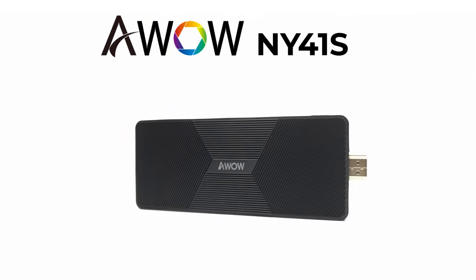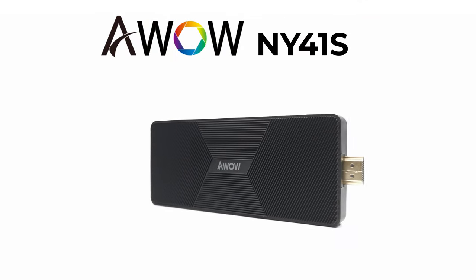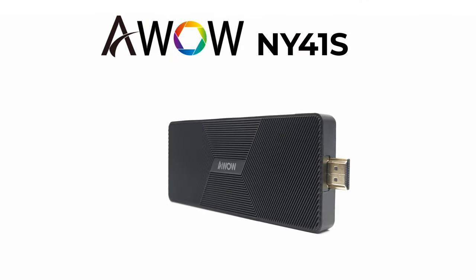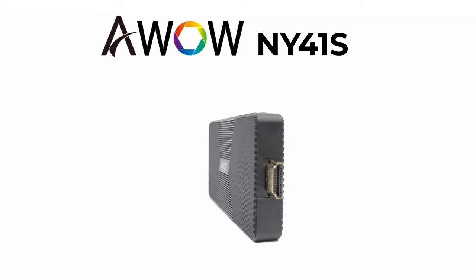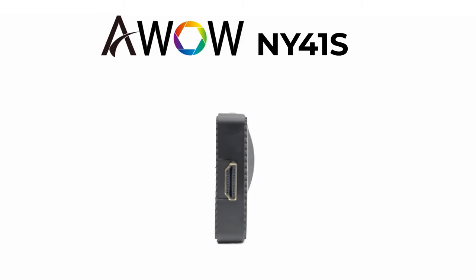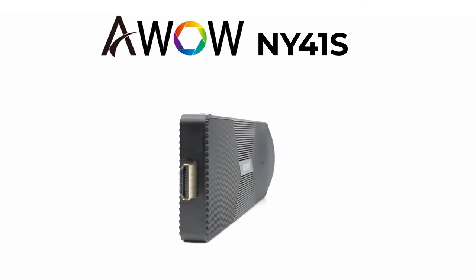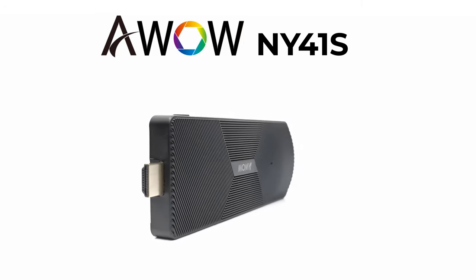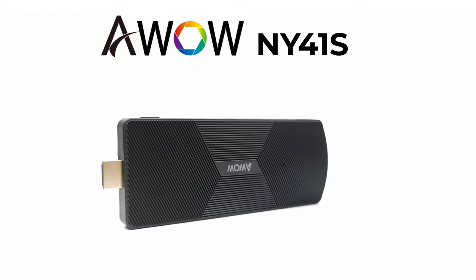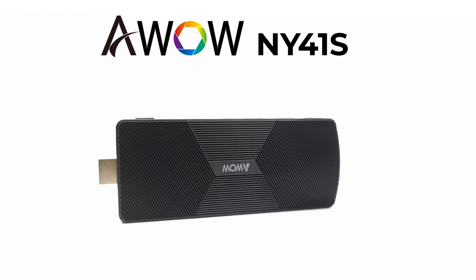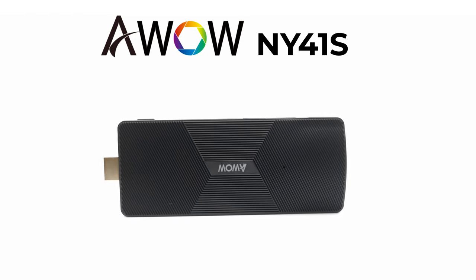So viewers there you have it. You can do all of this and more on this PC stick. One thing I forgot to mention is that this stick does not overheat. It gets as high as the low 70s but it doesn't overheat.